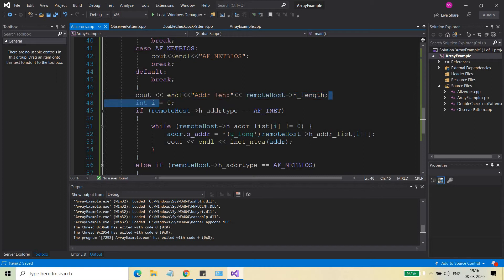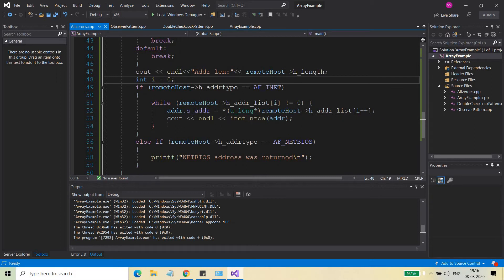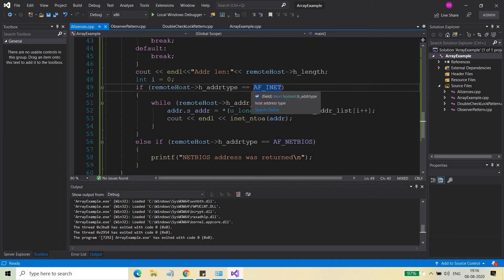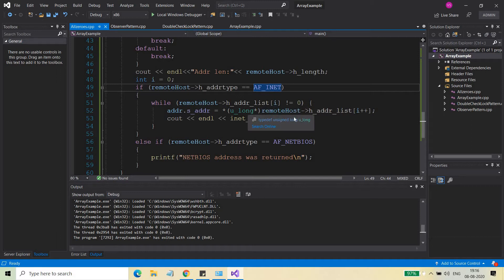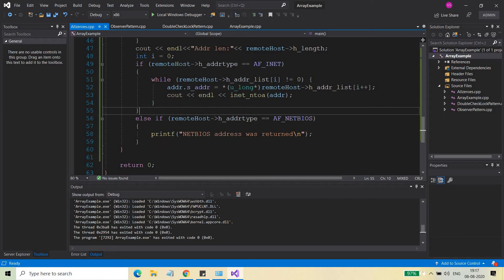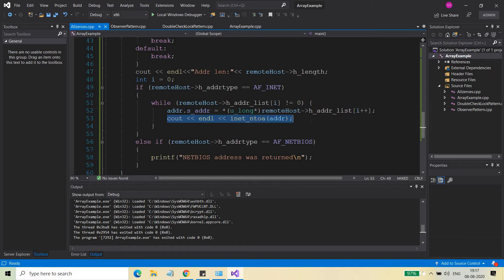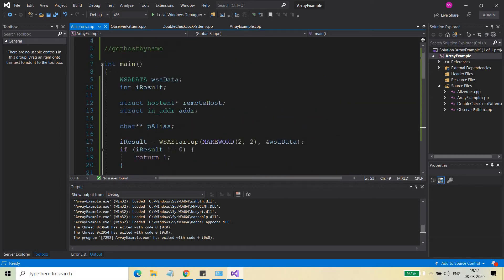This will print the address type — AF_INET or NetBIOS, whatever it returns. We are also printing the length of the address. Then we check if it's an AF_INET type of address, and in that case we iterate through and print the various IP addresses assigned to this remote host. In my case only one IP address is visible since I have no subnets configured — just a single independent AF_INET address.